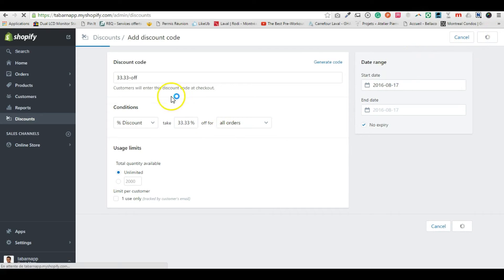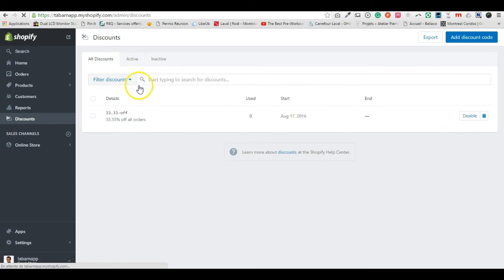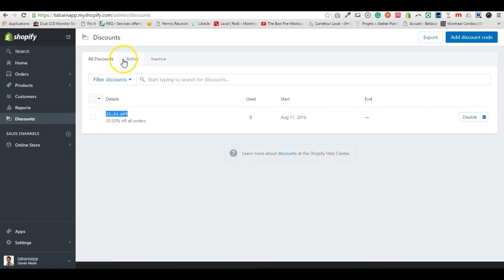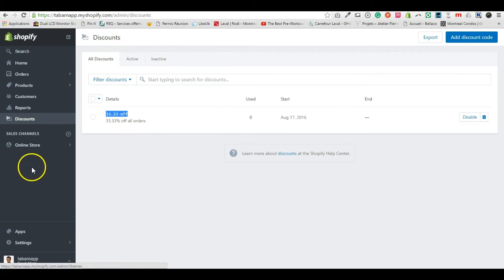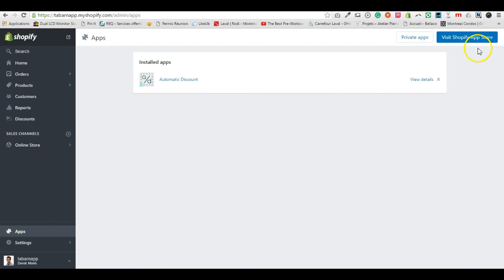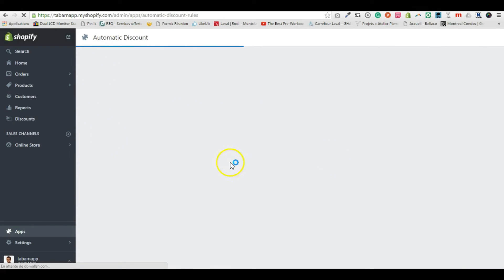So just remember the discount code right there, you can copy paste it. You go in the app. If you don't already have the automatic discount app installed, you visit the Shopify app store, you click the get button, and then you click to install. That's it, you will land on this page.